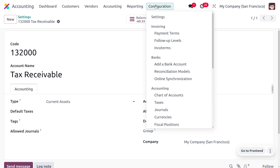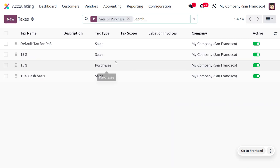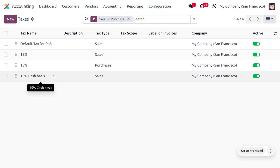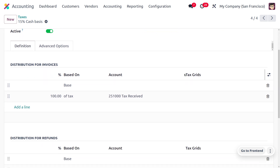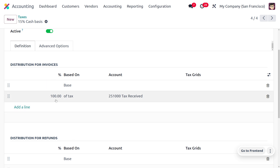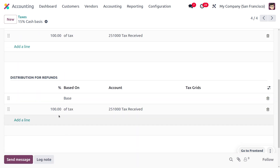Now let's look at the tax configuration. Go to Configuration > Taxes. Here you can see a pre-configured 15% cash basis tax for sales. The tax type is Sales, computation is Percentage of Price, and the amount is 15%. Under the definition, 100% of the tax is taken for distribution for invoices and that affects the Tax Received account. For distribution of refunds, 100% of taxes is also considered under the same account.